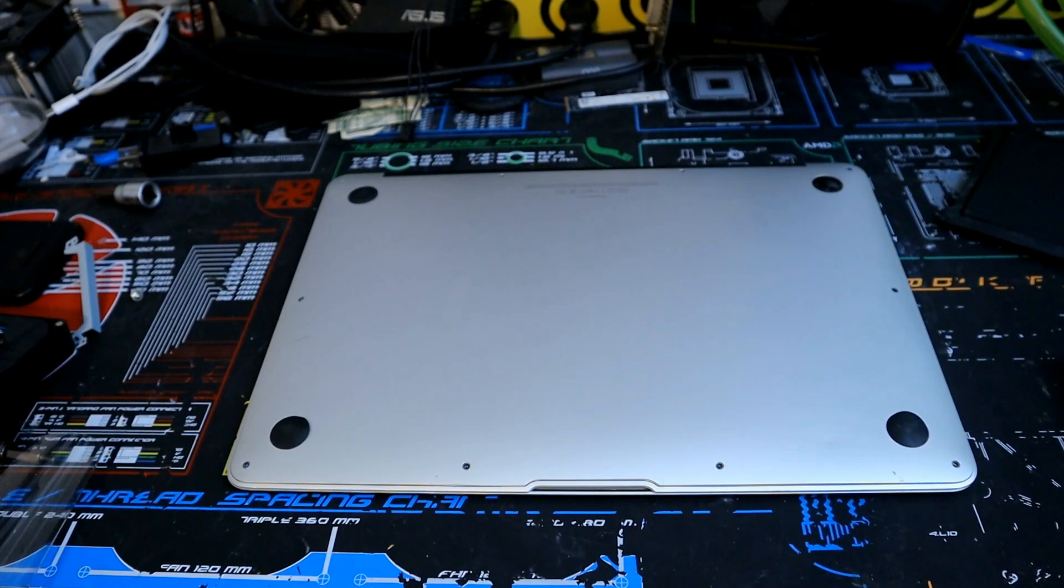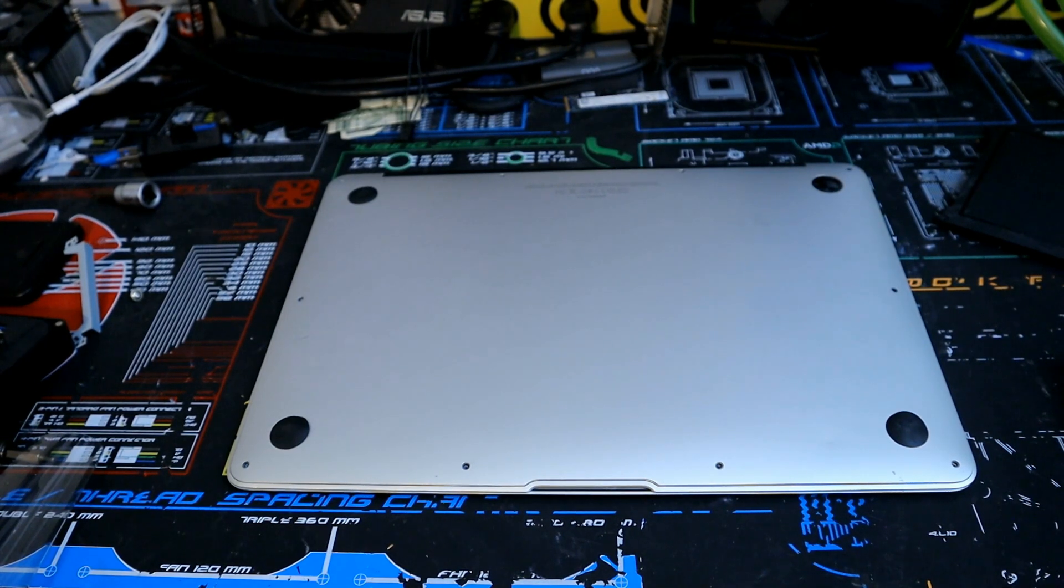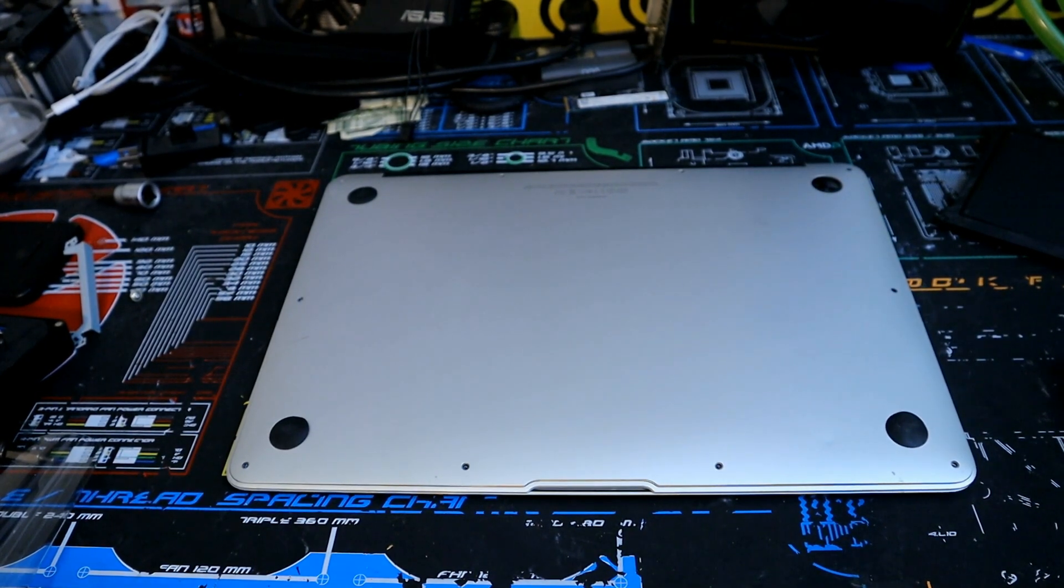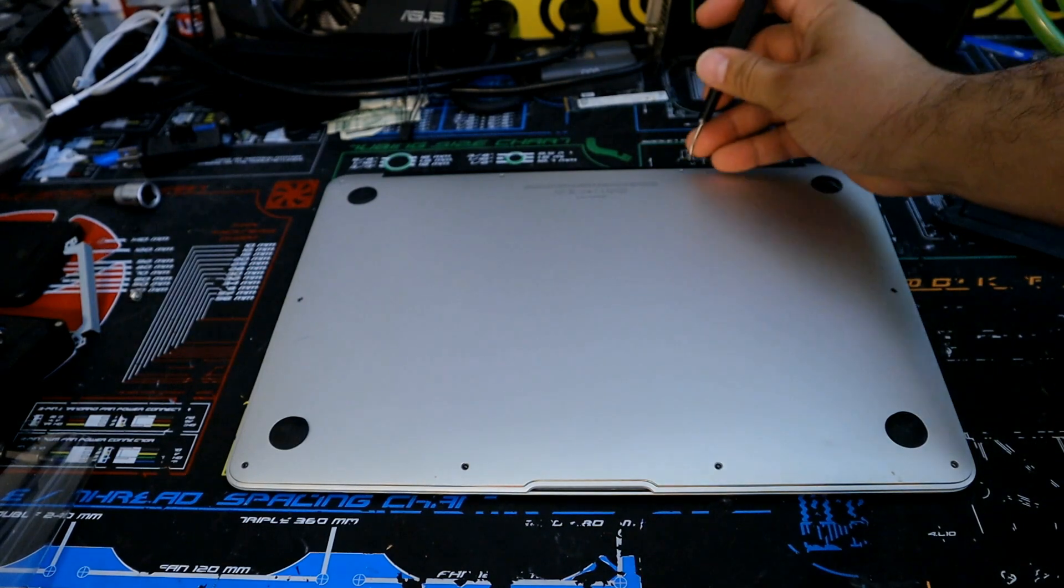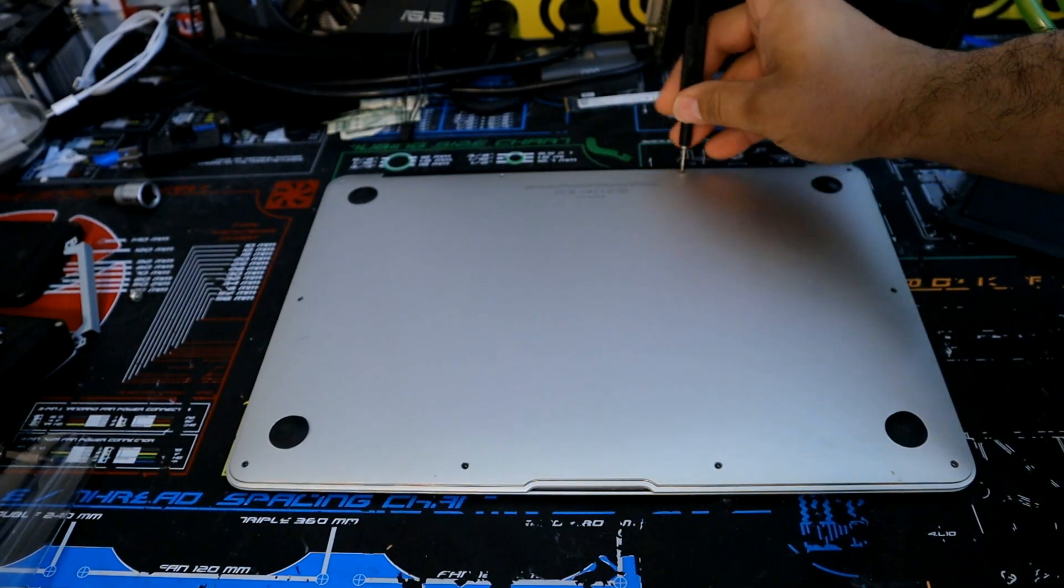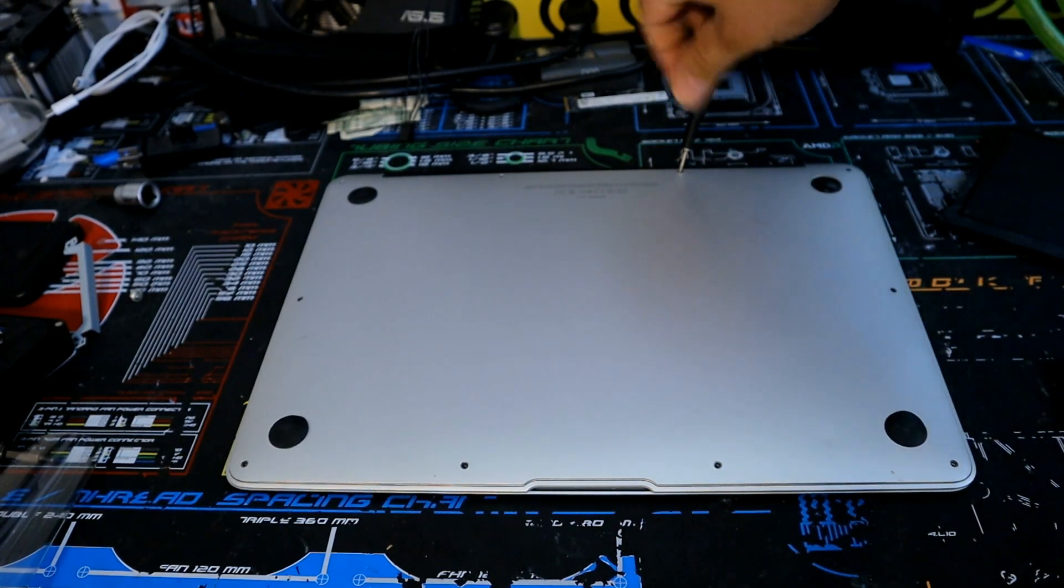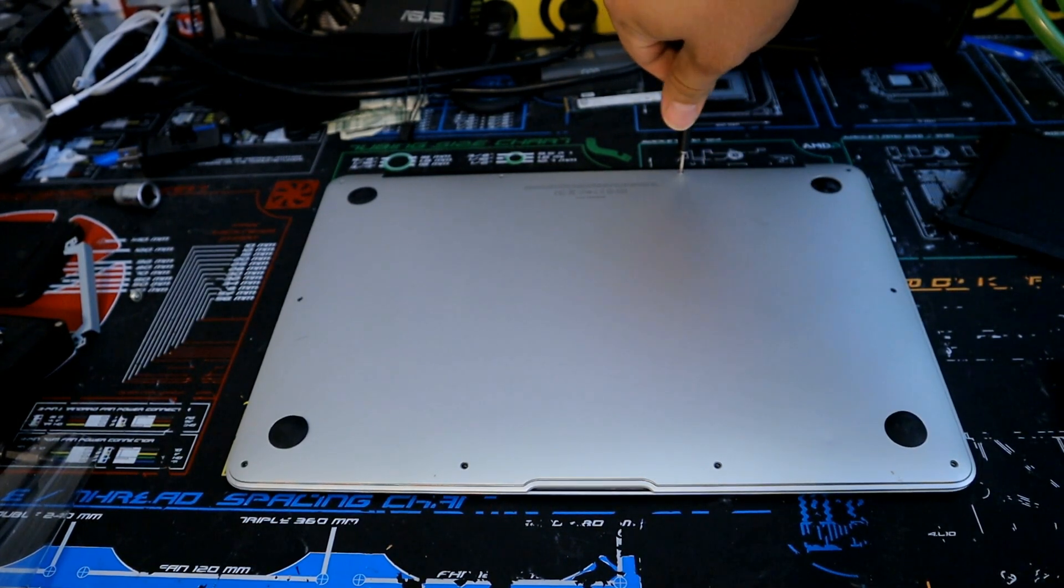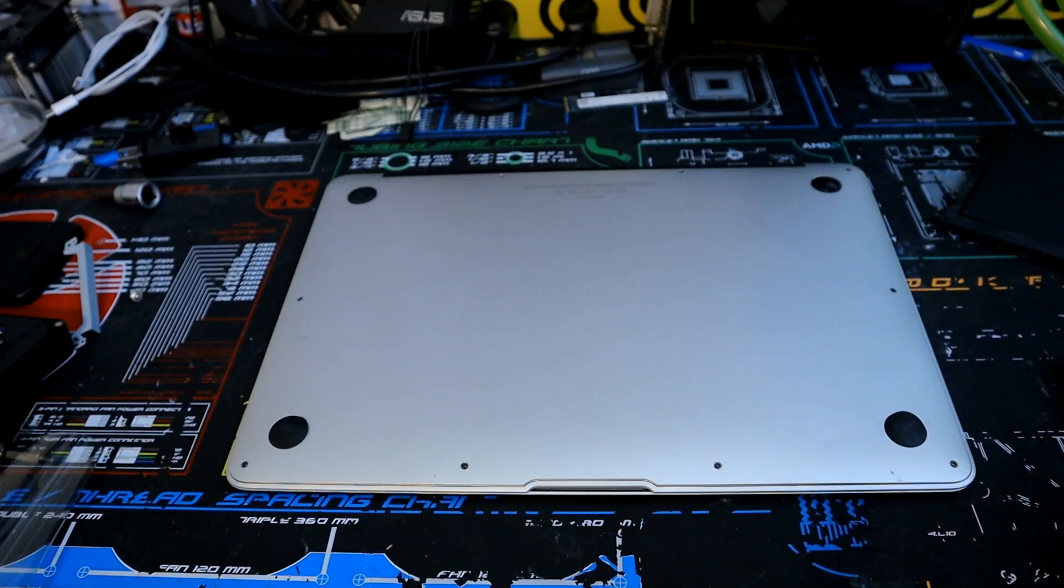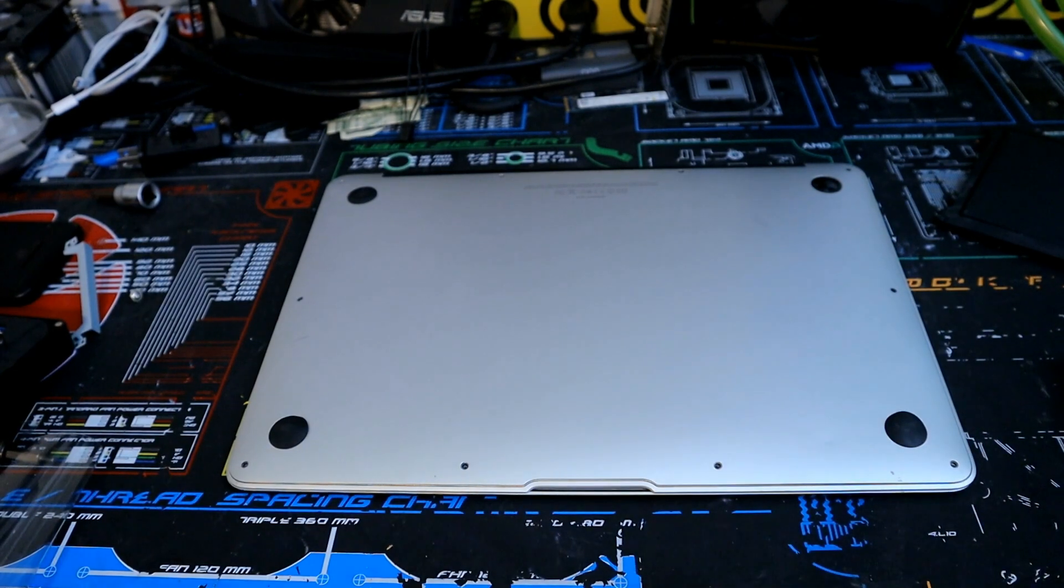Okay, so we're going to go ahead and finish off by screwing back on the back panel. Keep in mind the larger screws go towards the back and all the rest are pretty small. So there's ten screws in total. This might take a little bit of time so let's go ahead and speed it up.